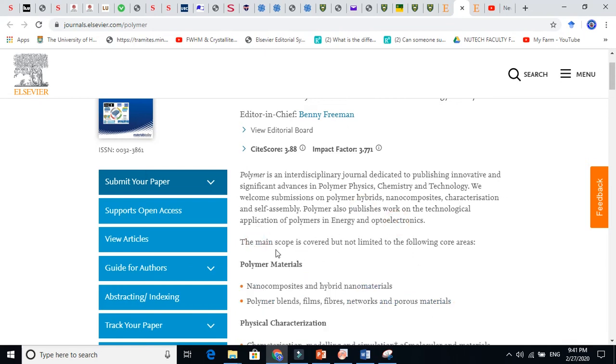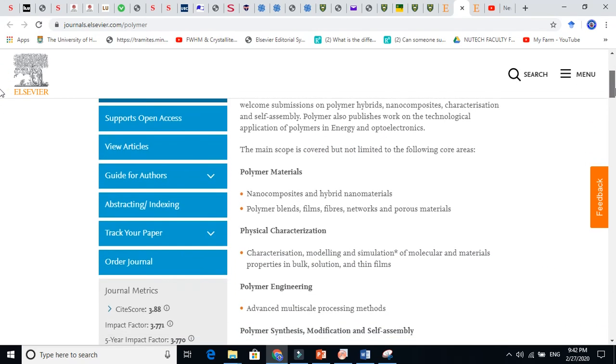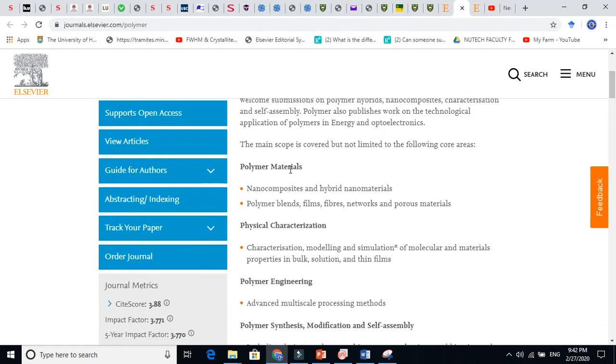The main scope covers the polymers here. For example, polymer materials. You see here, if your research is related to this, such as nanocomposites and hybrid materials, you can publish here.